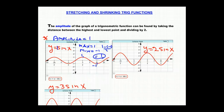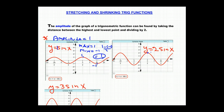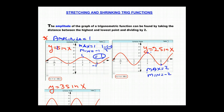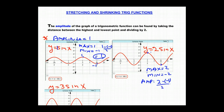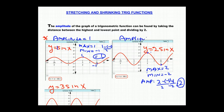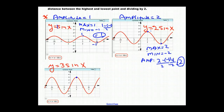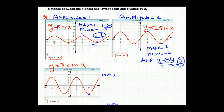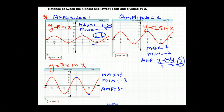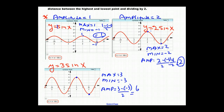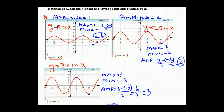For y equals 2·sin(x), the maximum point is 2 and the minimum point is negative 2. The amplitude is (2 − (−2)) / 2 = 4/2 = 2, so the amplitude equals 2. For y equals 3·sin(x), the maximum is 3 and the minimum is negative 3. The amplitude is (3 − (−3)) / 2 = 6/2 = 3.